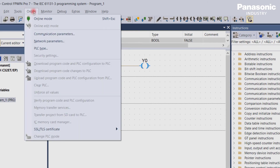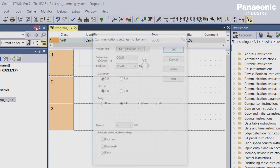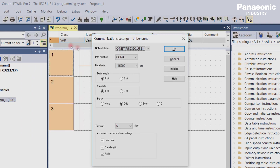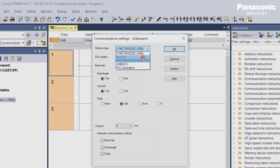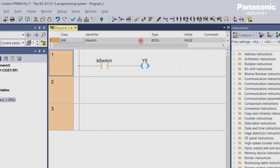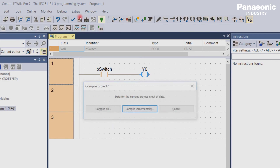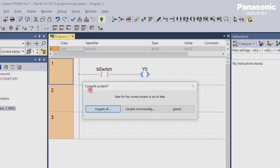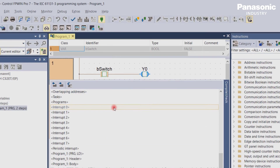First, check via Online > Communication Parameters your communication settings. In this case we use the USB connection. Then click the green socket symbol in the toolbar and click Compile All. The program code is translated into machine code and downloaded into the PLC.